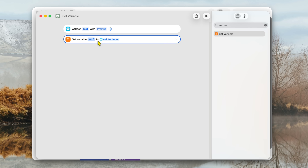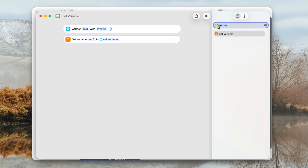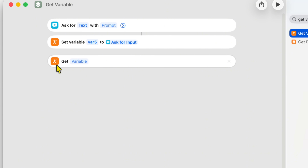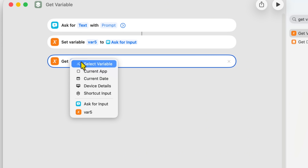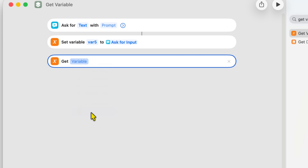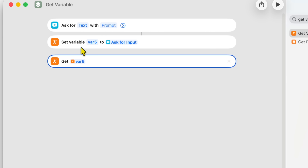Now that we have the variable set, we have to get this variable. Type 'Get' and then start typing 'Variable' — you'll see 'Get Variable' come up. Double click on that. Click on the variable field and scroll down to find VAR5 — it's listed there now. Click on it. So now we've created the variable and we're getting it. Whatever we put in the text prompt is going to work its way down.